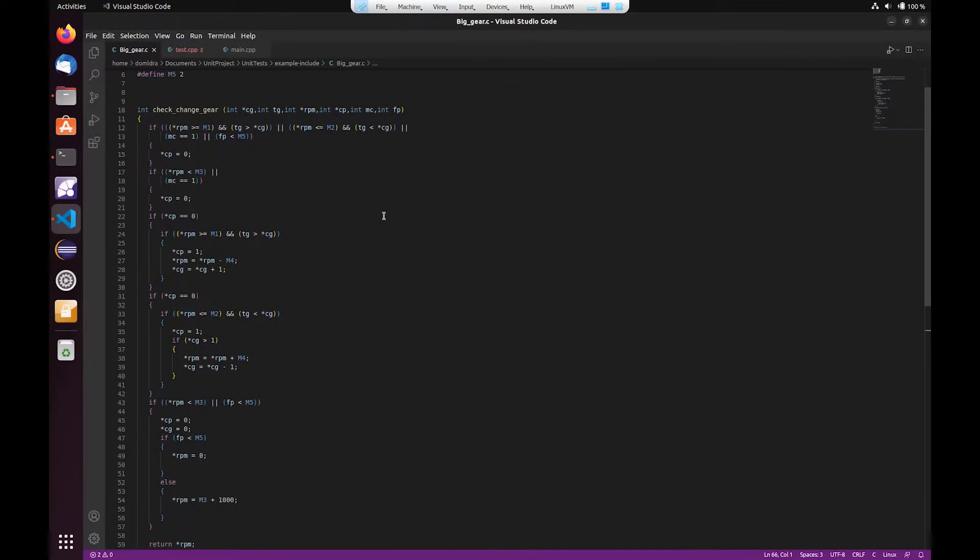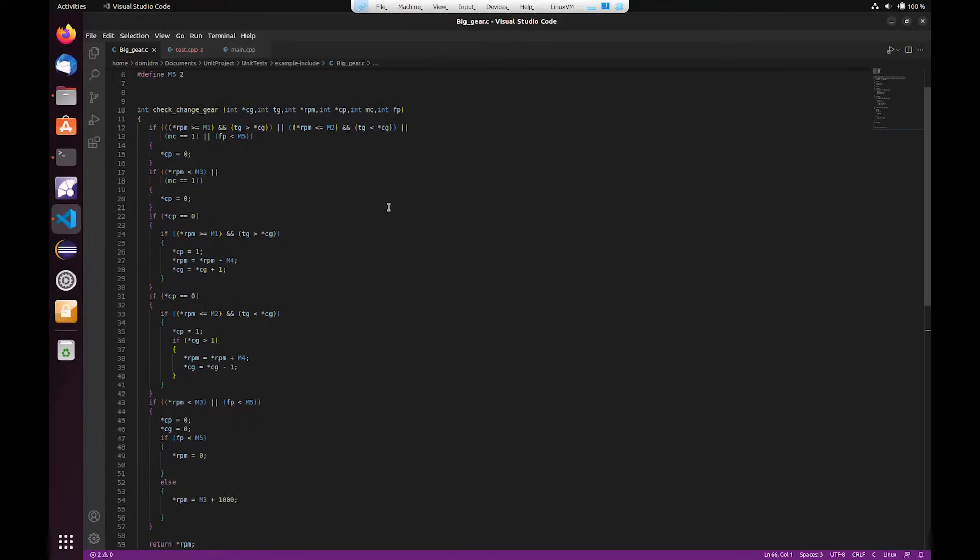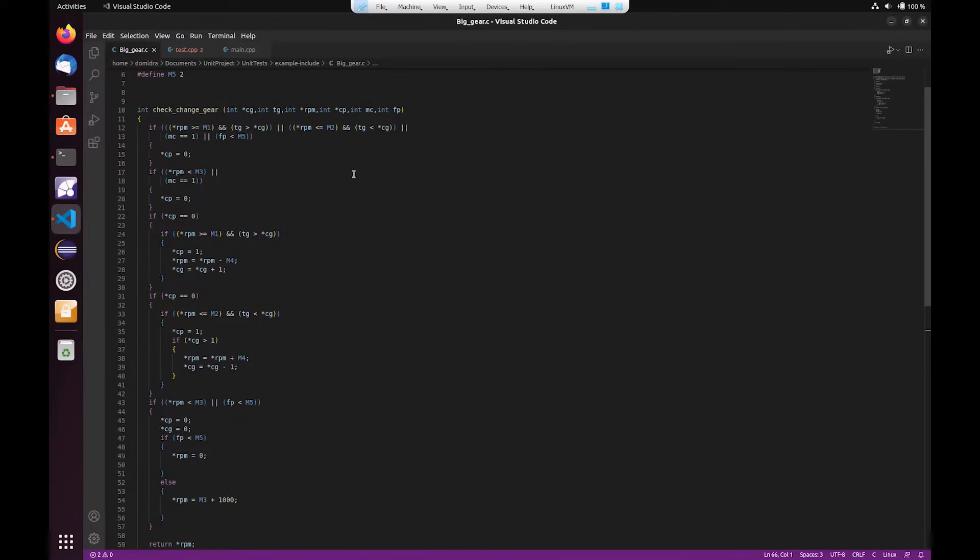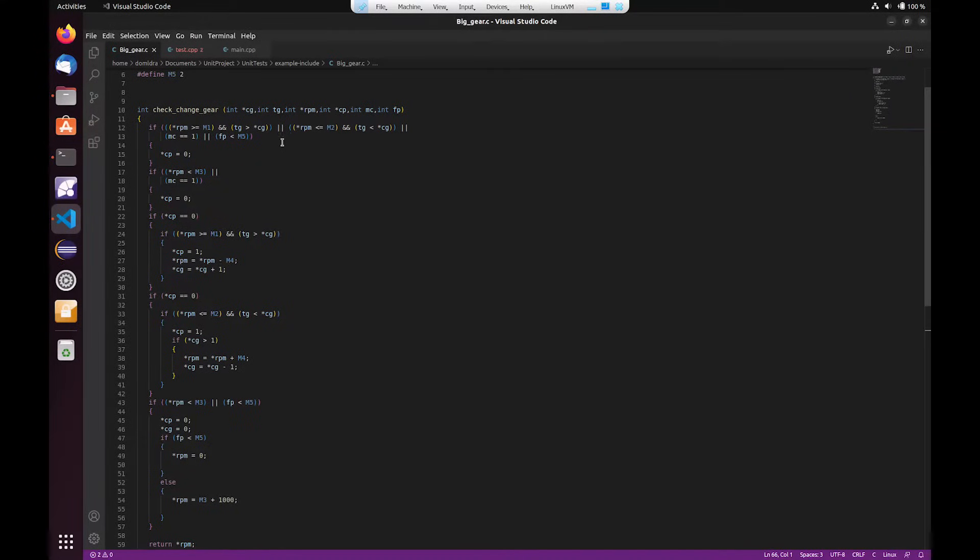So what you can see here is the function I'm trying to test. The actual project we're looking at is meant to simulate a gear system for a car, and this particular function is meant to see whether change of gear is appropriate given a number of different parameters. One being the current gear, the target gear, RPM, and the current fuel pressure.